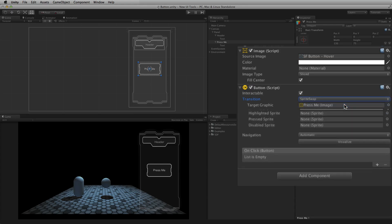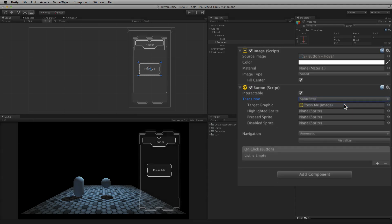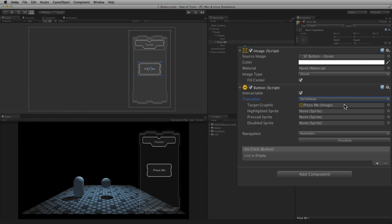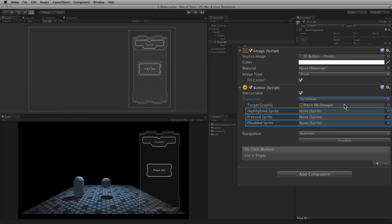Sprite Swap will use different sprite images for each state and swaps them depending upon the state of the button. In this mode, a new graphical element is required for each state. Target Graphic is the image for the normal state — in almost all cases this will be the image component attached to the button element. The highlighted, pressed, and disabled sprites are references to the sprite images to be displayed for each state.